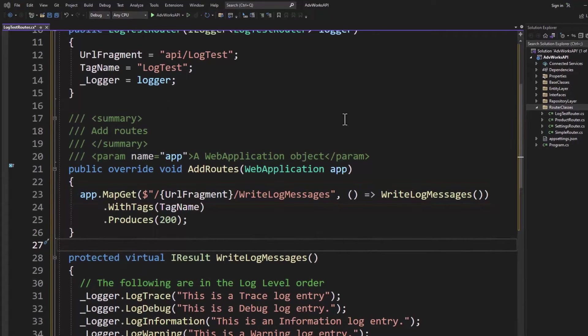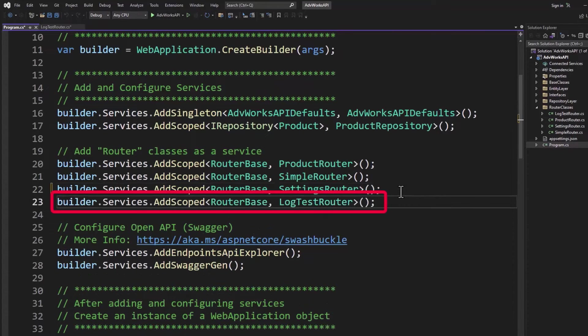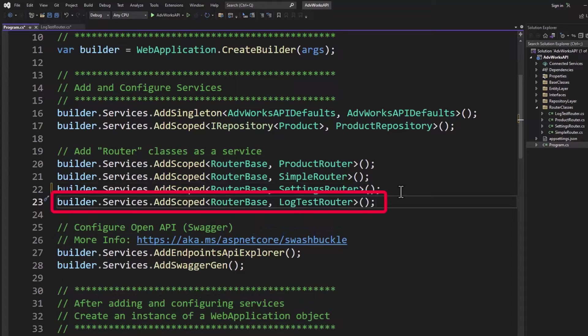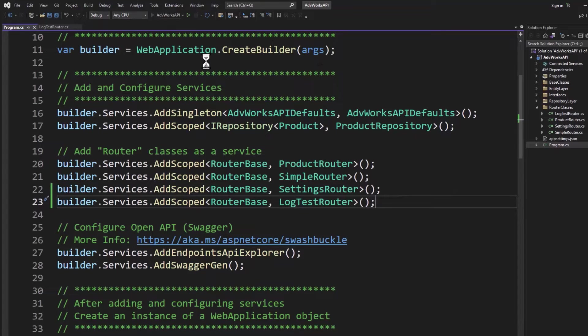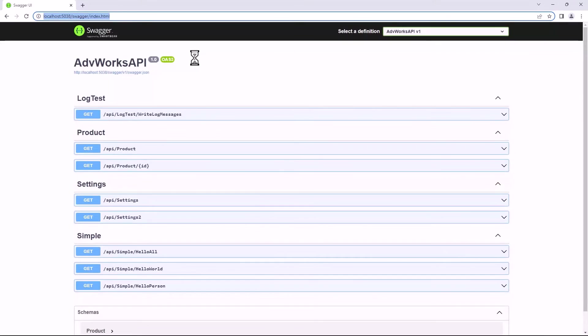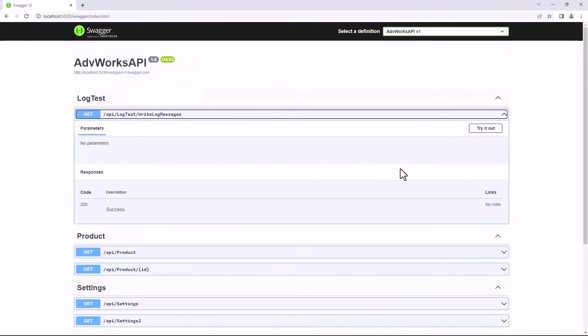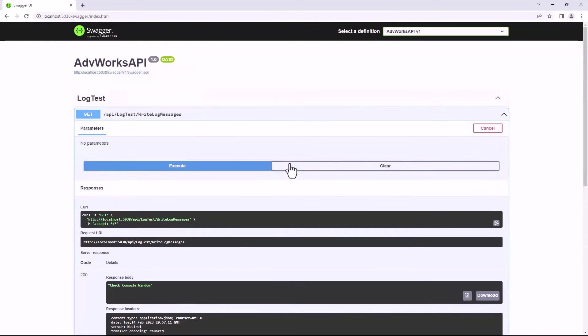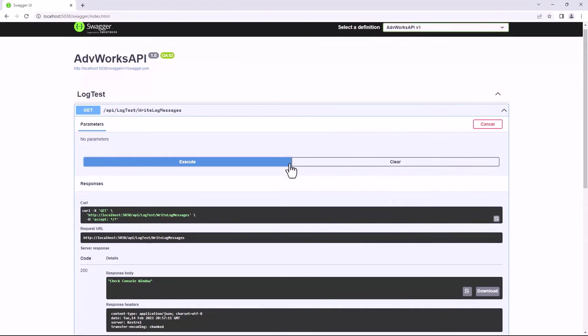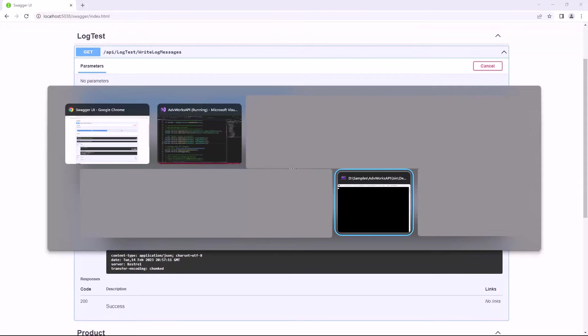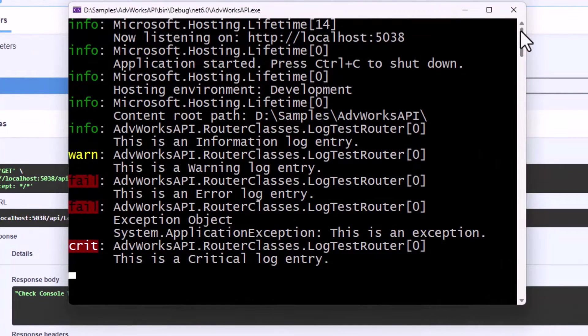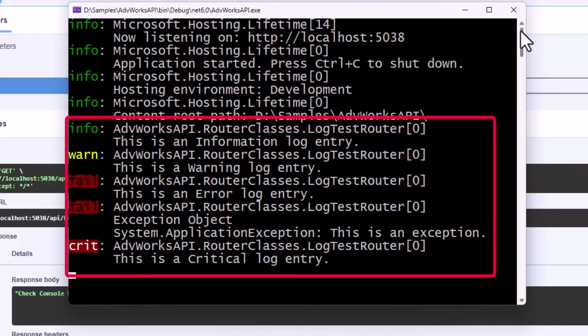In order to make this log test router class work, we're going to add it to our services container by doing the builder.services.add scoped router base log test router. When we run this, we now see we have a new API here called log test. And if we try this out and we execute in the response, it says check the console window. So there's always a little console window running. And if we bring that up, we can see right here the different messages that were put out: info, a warning, the fail and the critical.